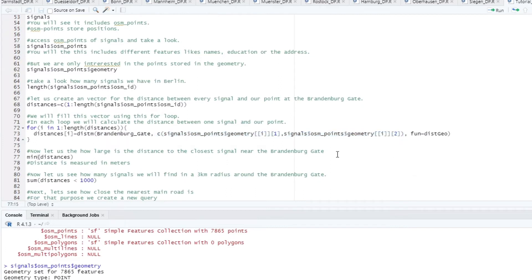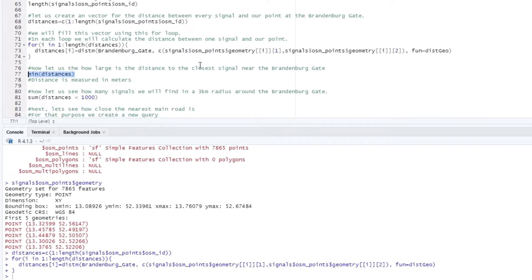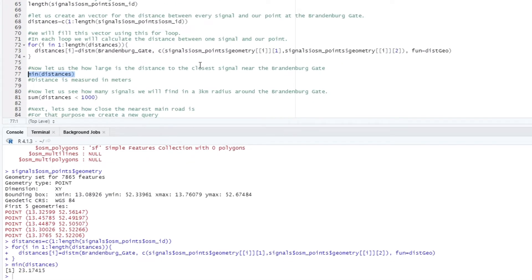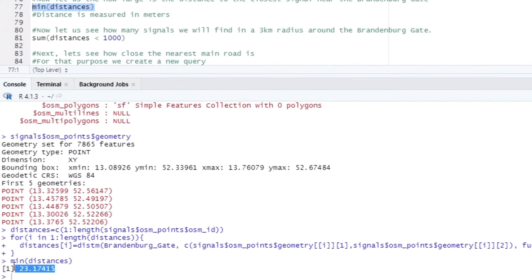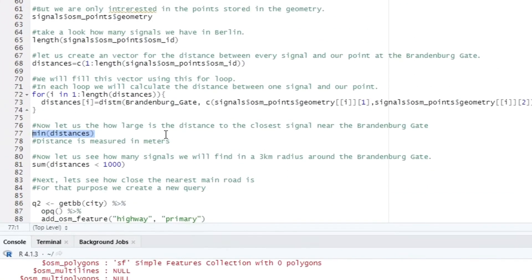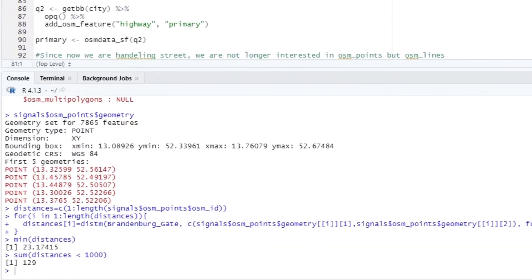After that we can find the nearest traffic light by the minimum function. The closest traffic light is only 23 meters away. We can also find the number of all traffic lights within a radius of 1 km. This is 129 traffic lights.